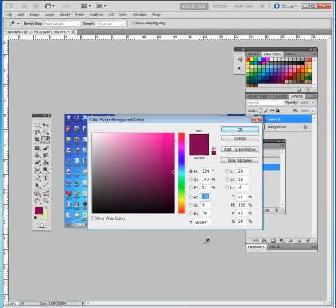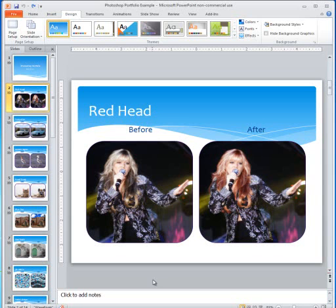You write those down so that when you return to PowerPoint, you can incorporate those colors. So the RGB in this case is going to be 131, and then the other number is going to be 0, and then 79. So once you have the RGB colors that you picked up in Photoshop, you can return to your PowerPoint.